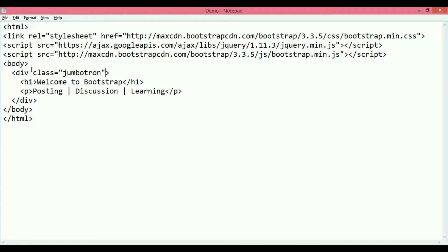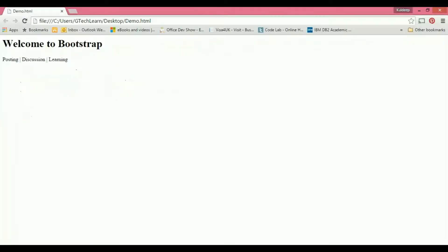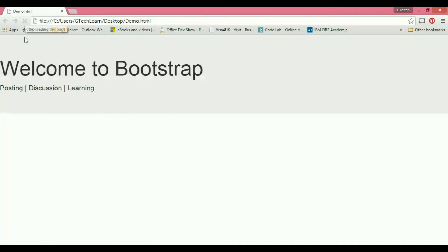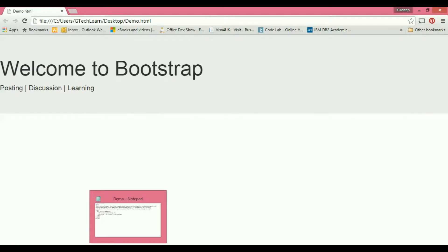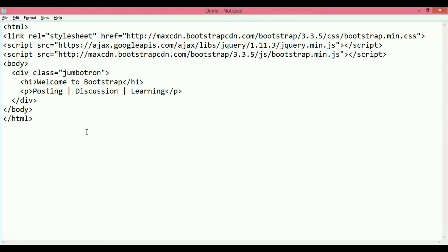So I'm saying class equals to 'jumbotron'. If you refresh in here, you will notice a big displaying text calling some extra attention that says 'Welcome to Bootstrap' with this paragraph and a background color in there. So that's pretty much what a Bootstrap Jumbotron is, and that's what we have in this demonstration.